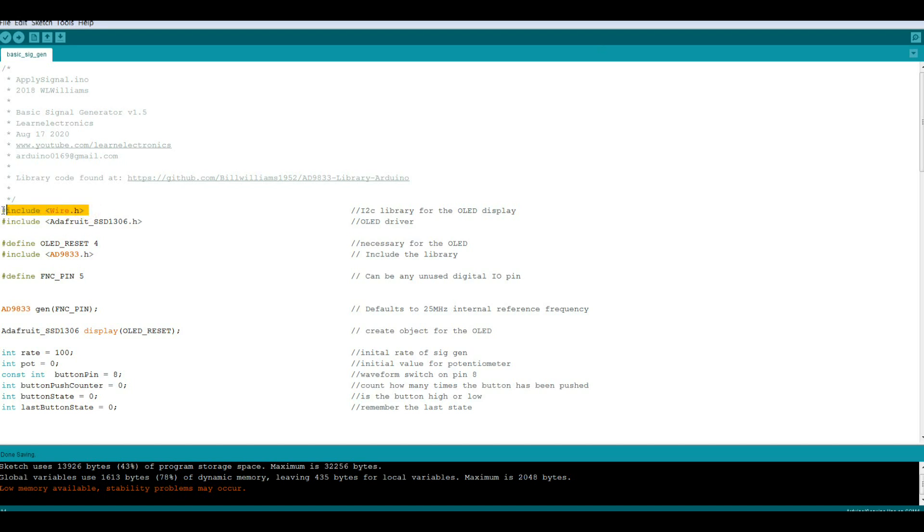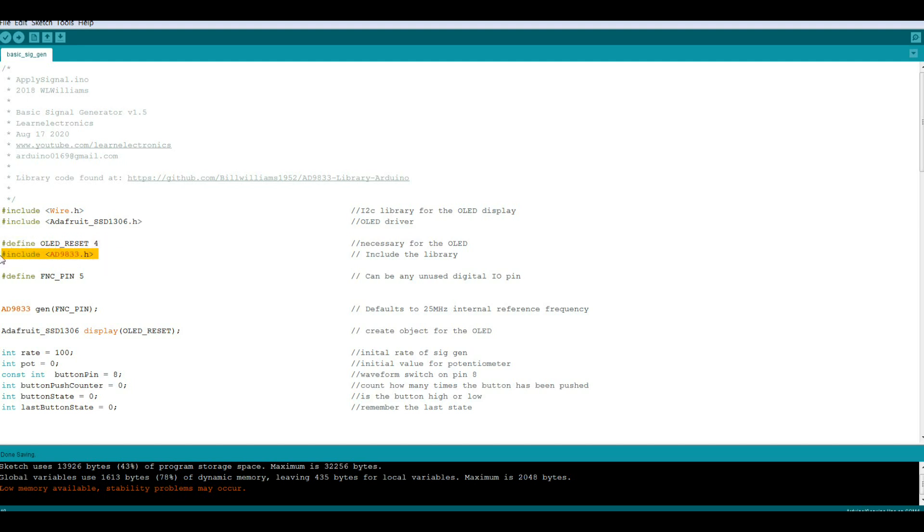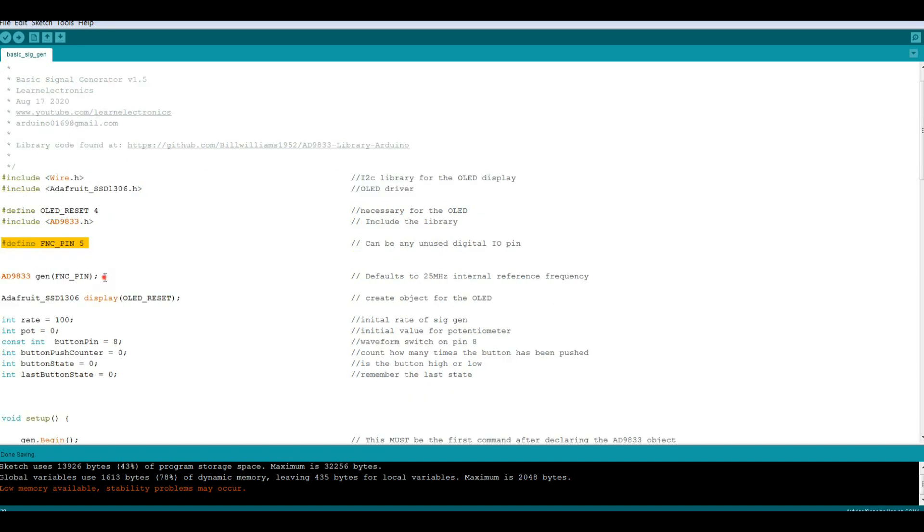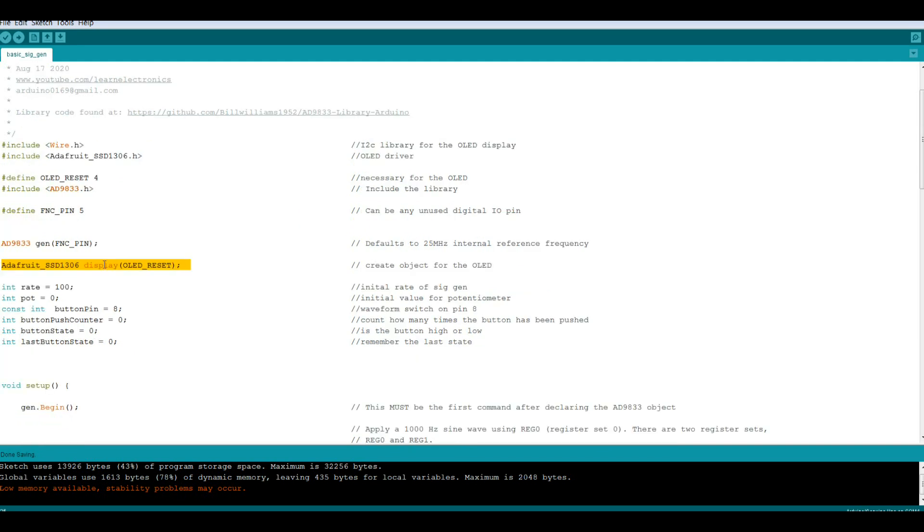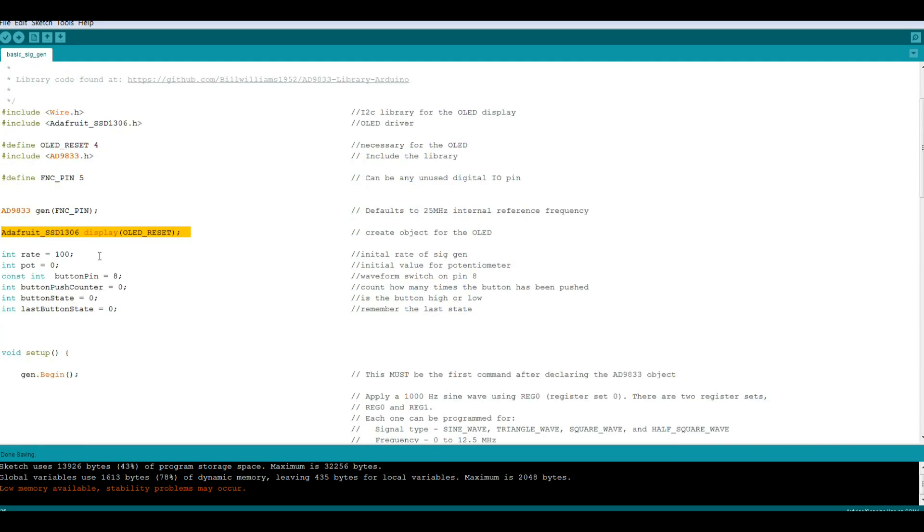So the first thing we need is the wire library which we need to communicate with our OLED and the driver for the OLED. The OLED requires a reset pin. We also need the library for the 9833 and we need to tell it which pin we'll be using to communicate with it. Then we'll create an object for the 9833 called GEN and we'll create an object for the OLED called display.